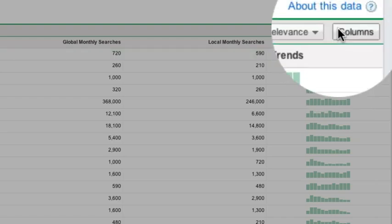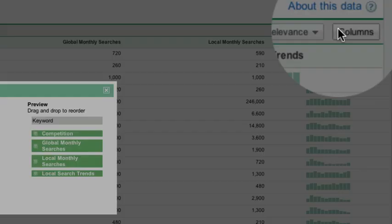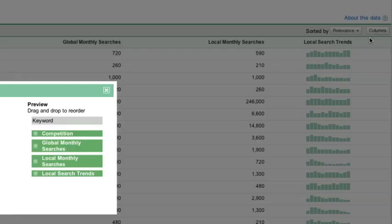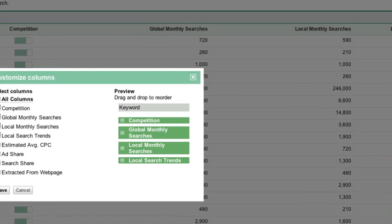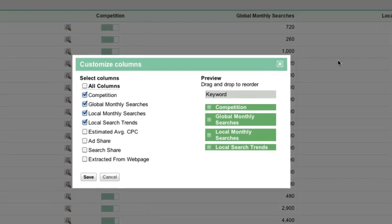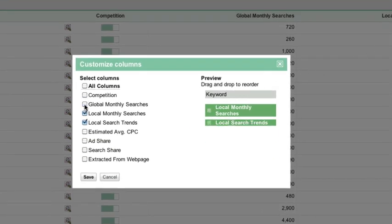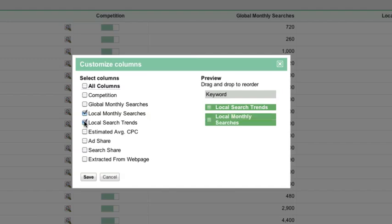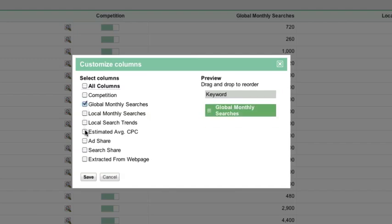We can do this by editing the columns we see. First, click the Columns button at the top right corner of your results. Uncheck the boxes for Competition, Local Monthly Searches, and Local Search Trends. Then click the Estimated Average CPC box. Click OK.